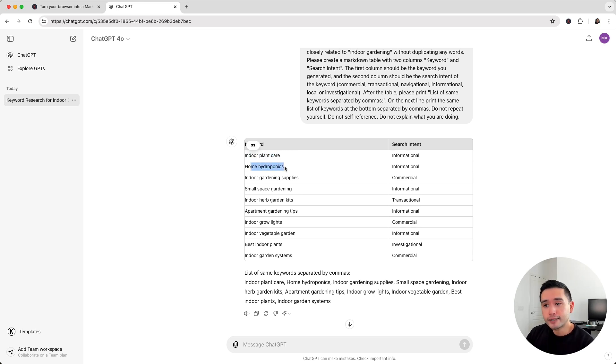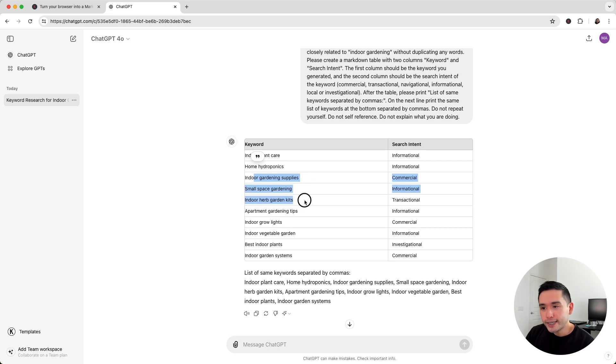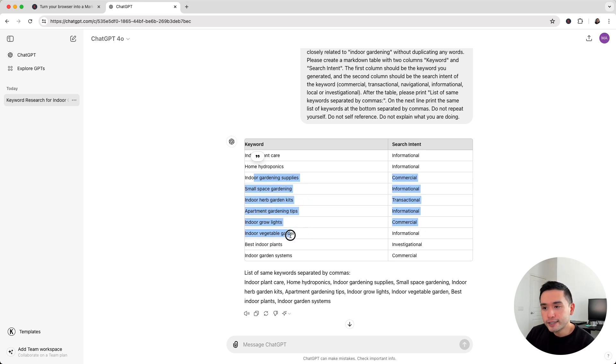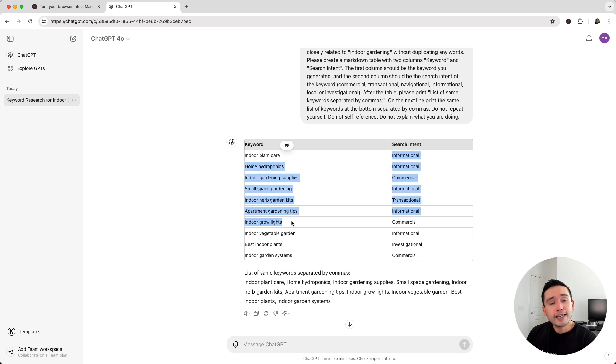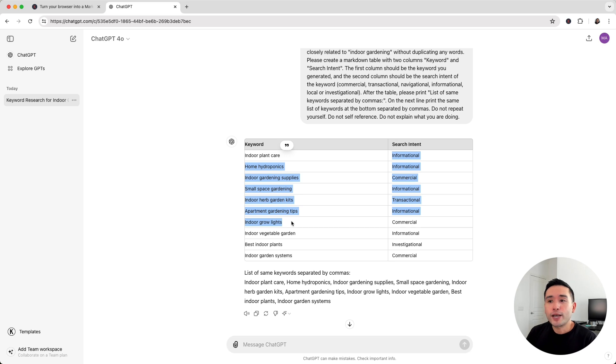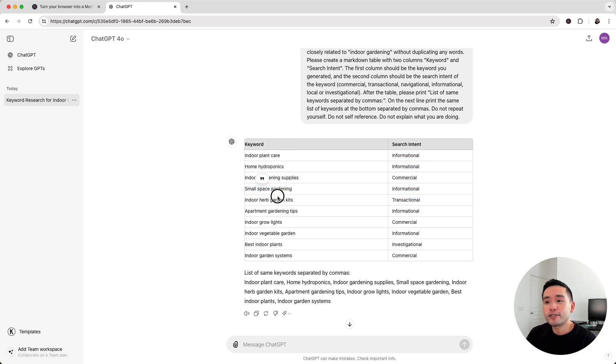So we have indoor plant care, home hydroponics, indoor gardening supplies, herb gardening kits, grow lights, vegetable gardens, and so forth. So now, you have a list of topics that are related to your seed keyword, but are broad enough to where you can go deeper into these individual topics to write articles around them.